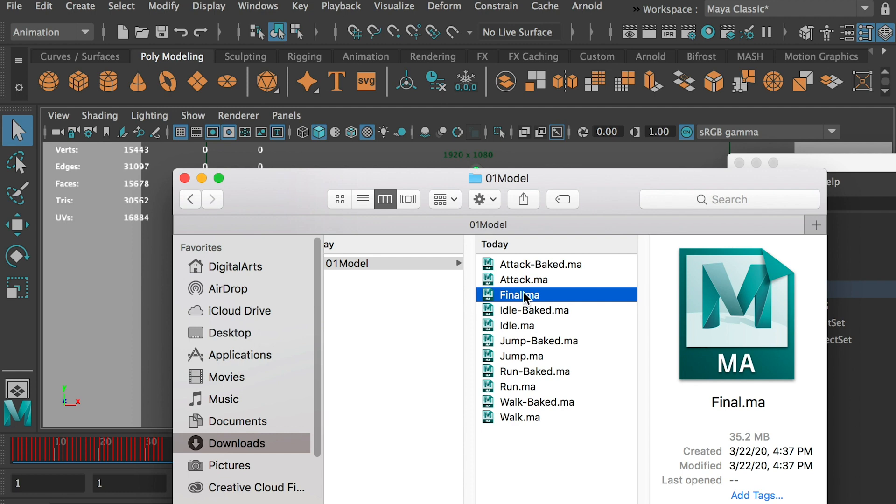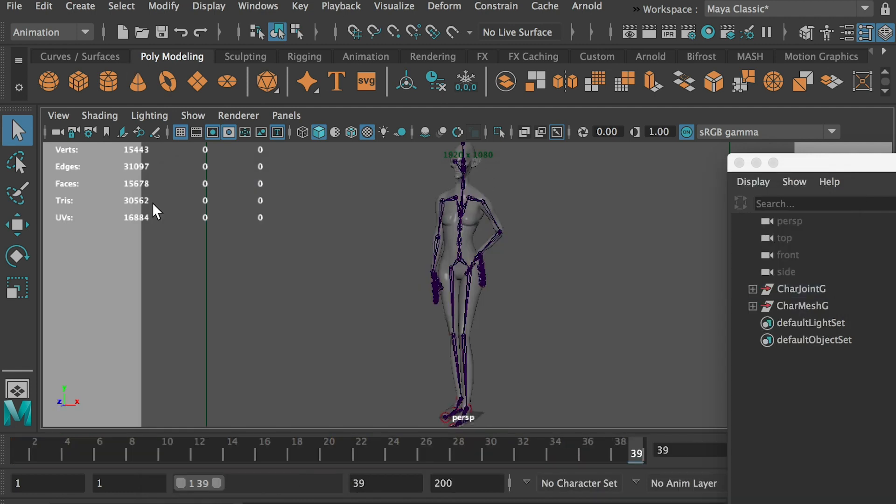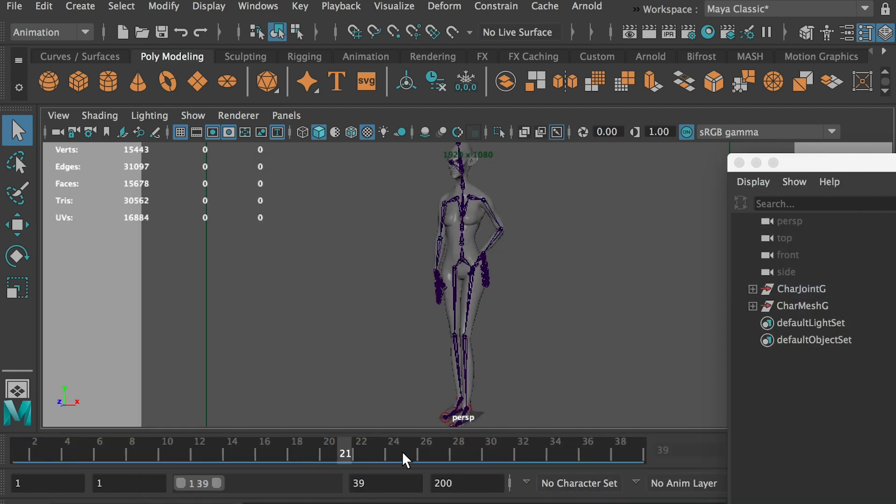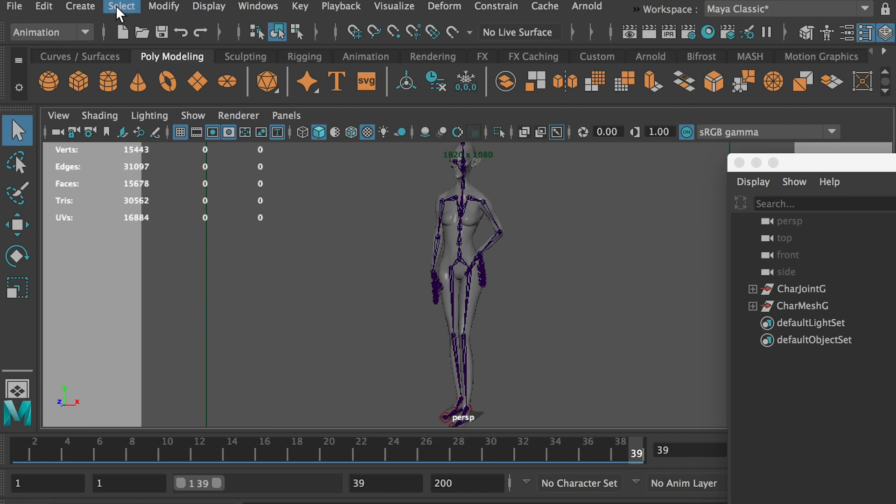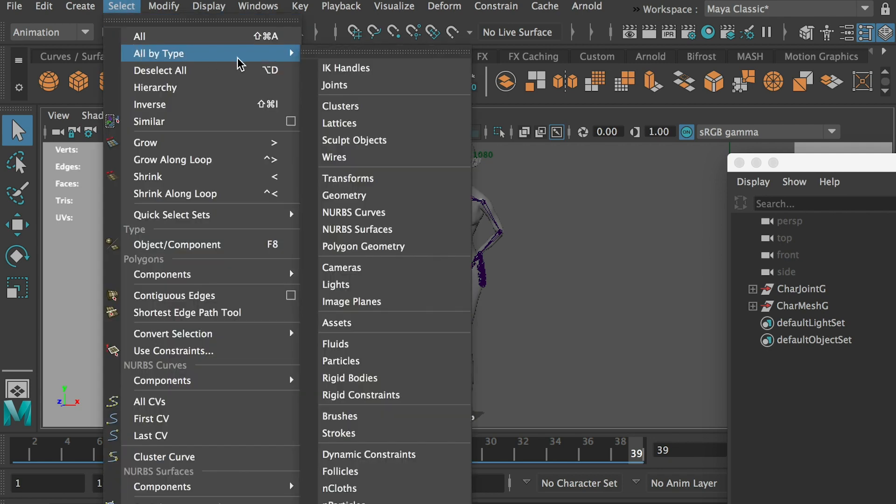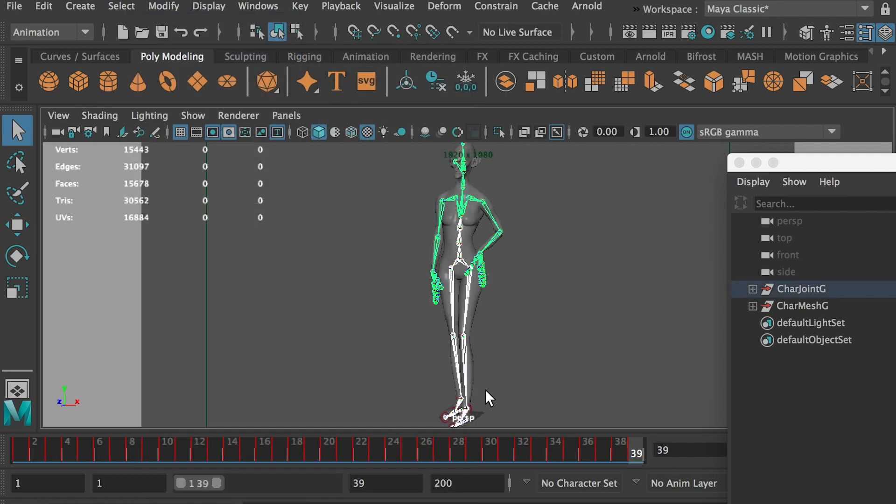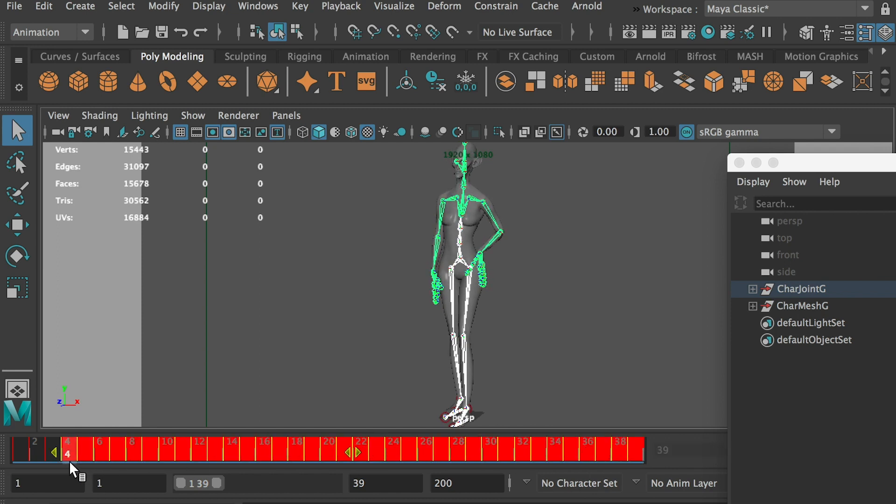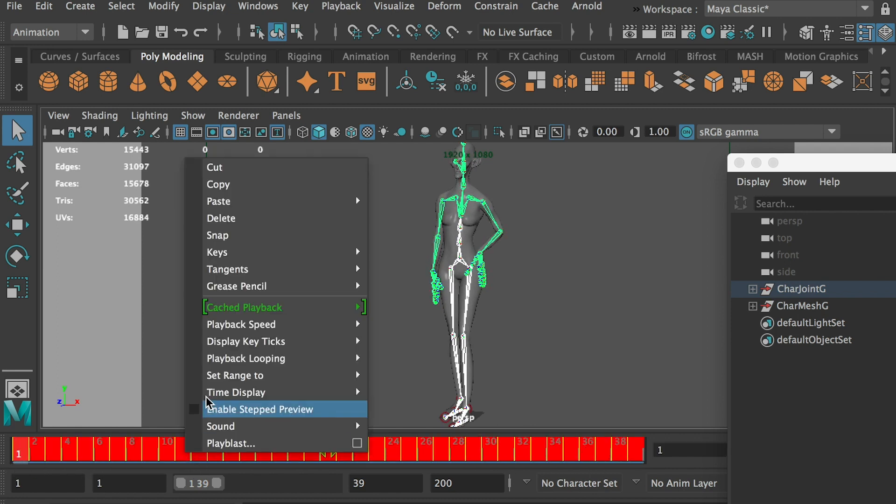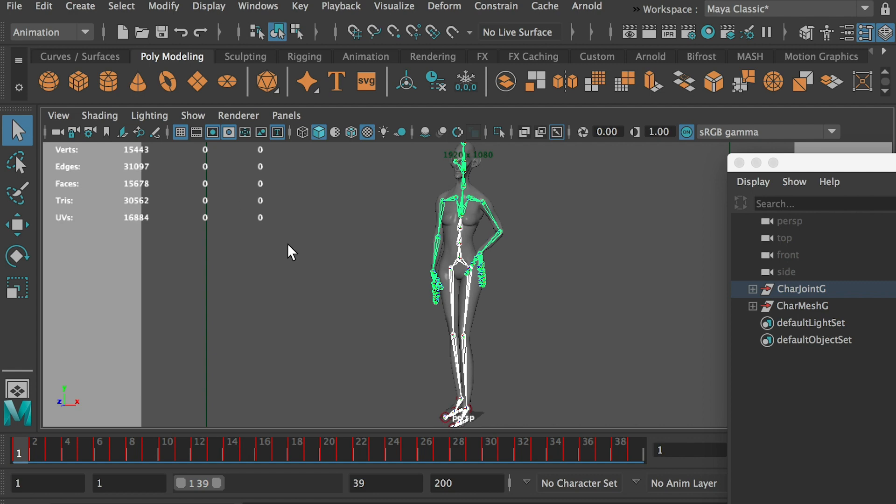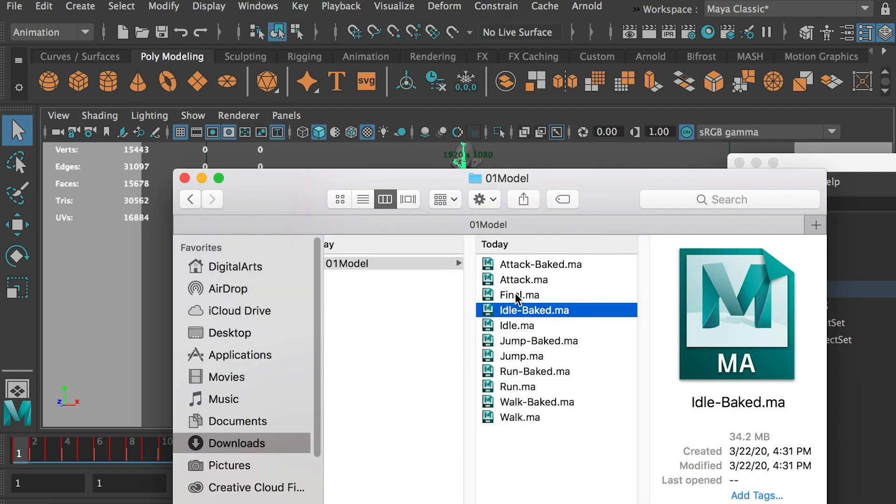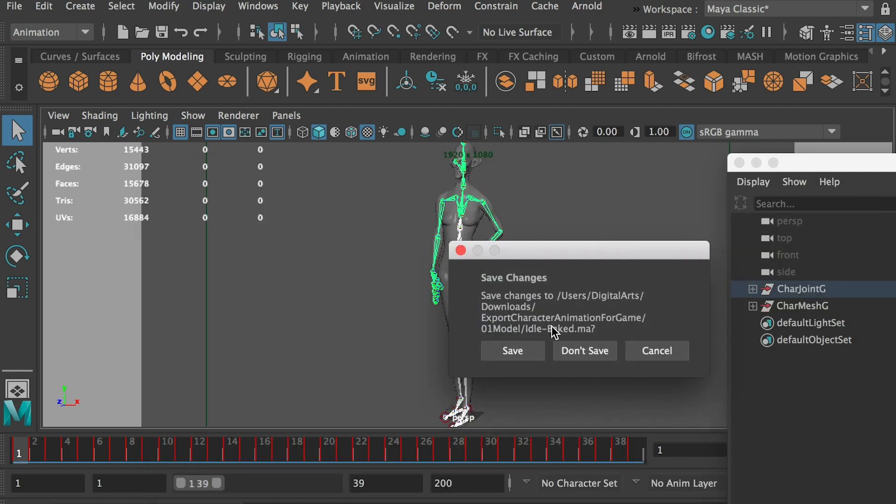And then we'll start with the idle. So now let's go to idle. Okay, this is idle. And go to select all by type, all joints. Okay, hold on shift and select all keyframes. Right click, copy,